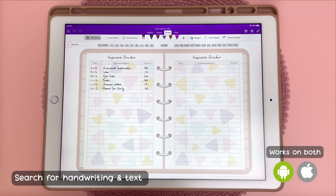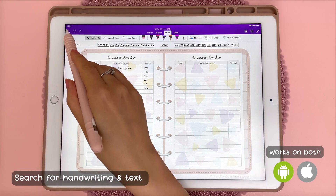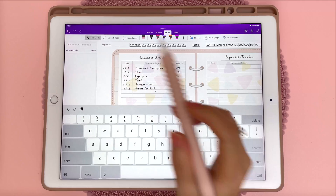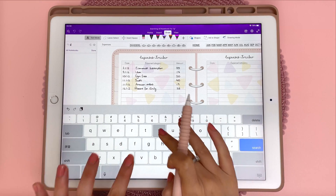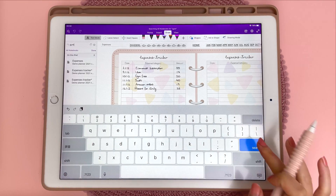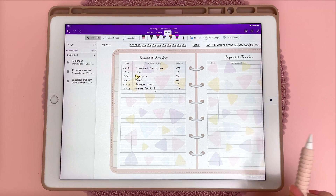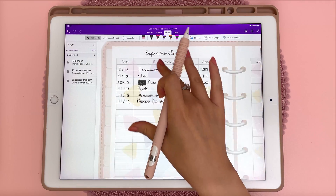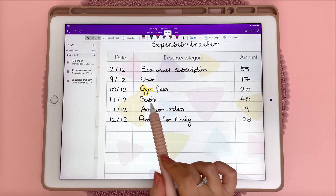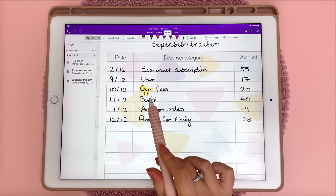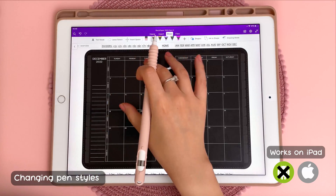You can search for text and handwriting by tapping on the magnifying glass and typing in what you want to search for. You can see this has found all instances of the word gym in my planner.